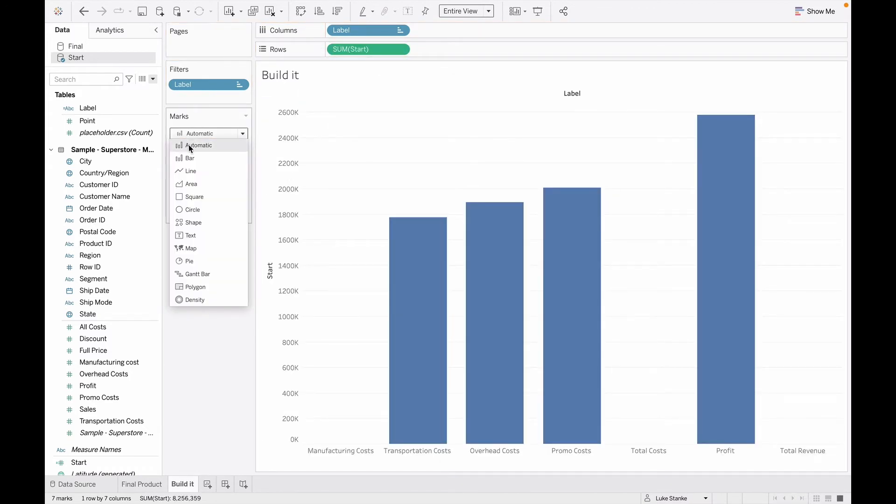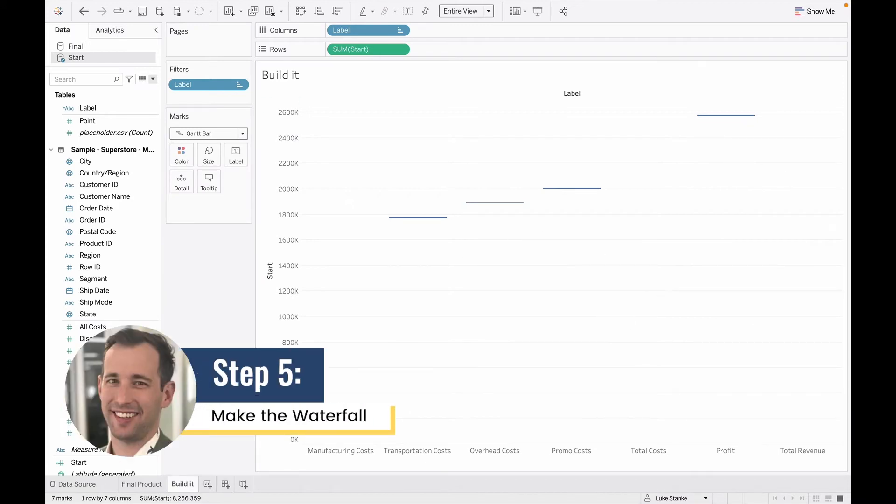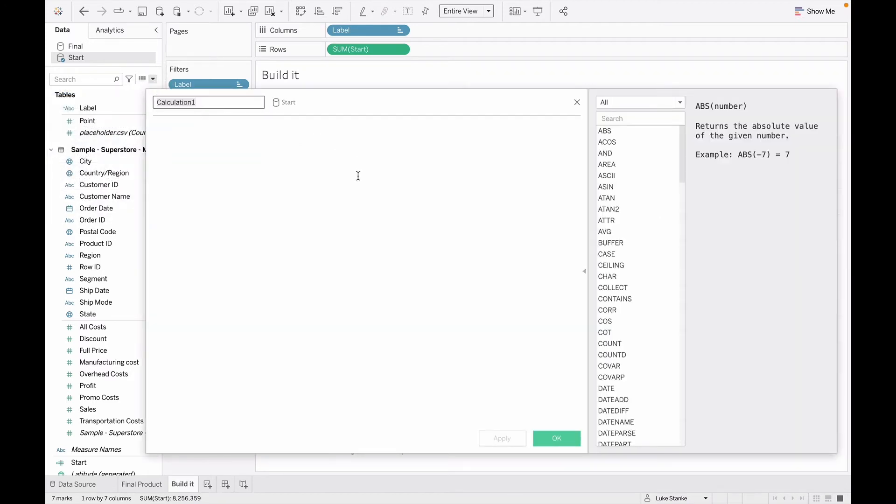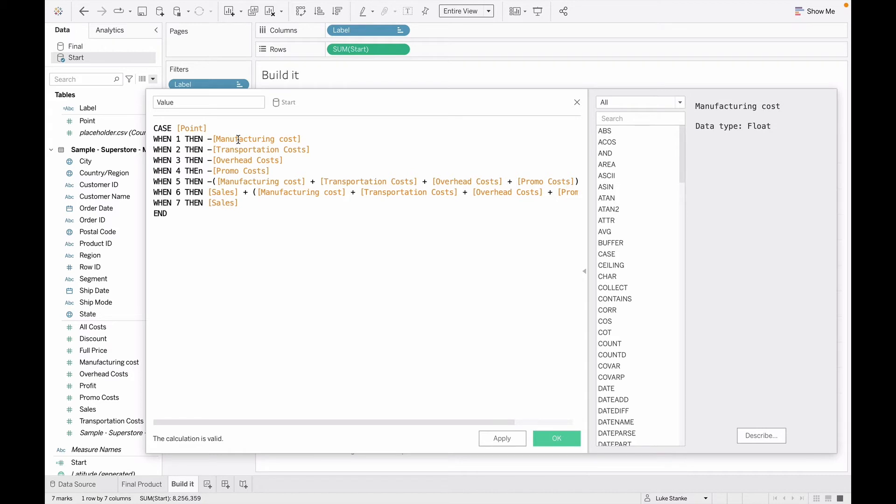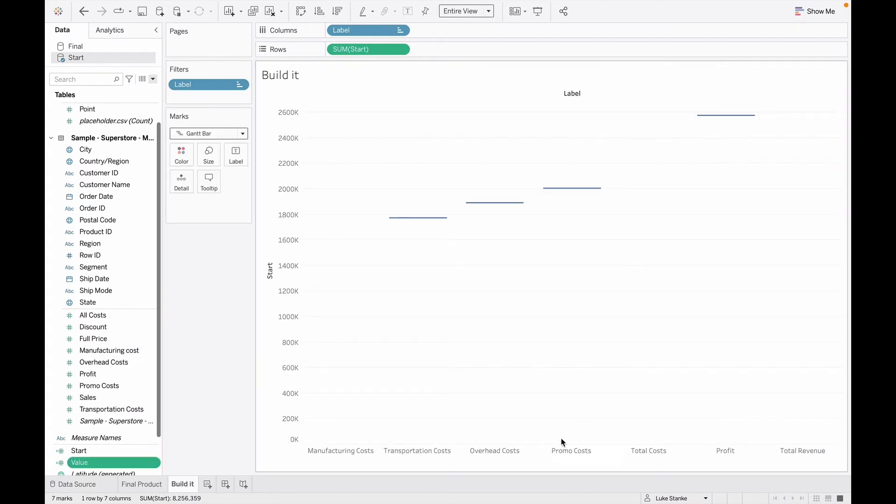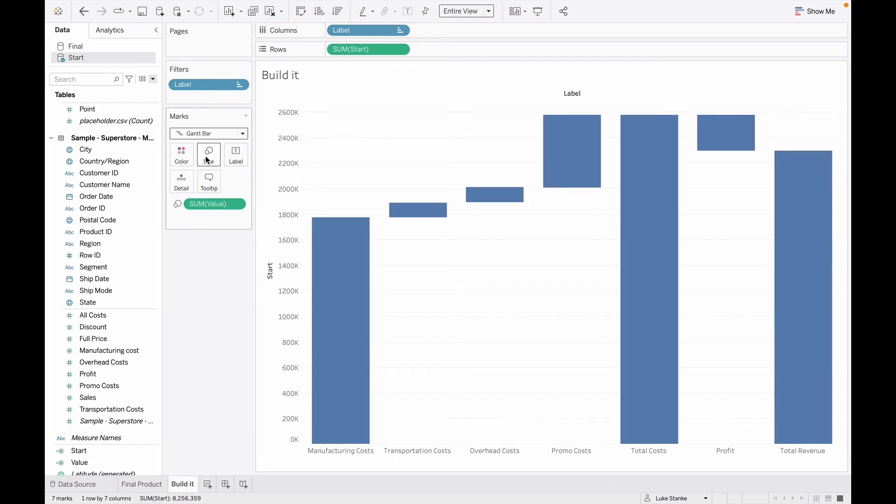So we click OK. I'm going to bring start out onto rows so we can start to see this come together. And I want to change this mark type from automatic to Gantt bar. That's going to be a big one here. So now that I have my Gantt bar selected, I can now build the height of those bar charts. And what I'm going to do is call that value. So I'm going to create another calculated field. This is my third calculated field. I'm going to call this value. And you'll see again, now I'm going to have just a single value where point one is my manufacturing costs. Second is transportation. Third is overhead. Fourth is my promo. Fifth is all my costs. Sixth is my profit, which is just going to be sales minus costs. And then seventh is just going to be my total sales as a total value rolling up. So again, I'm going to hit OK here. Now click and drag value onto size. And we'll now see that we have a Gantt bar chart created.